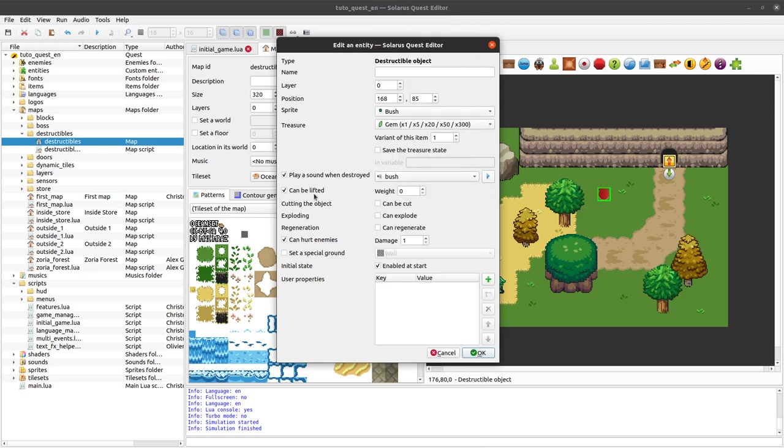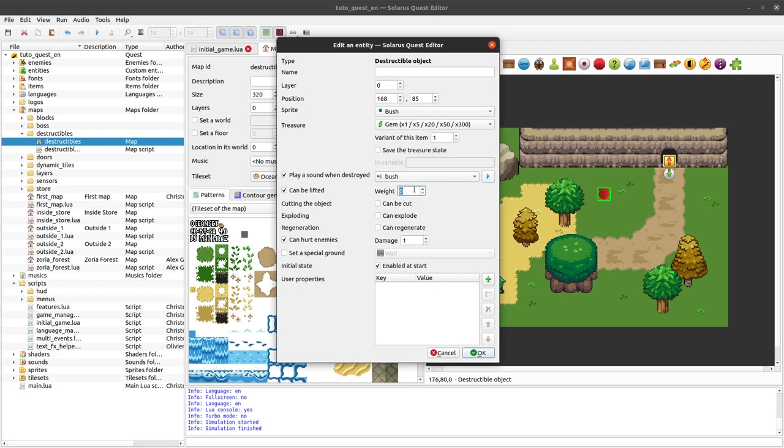You can specify if the bush can be lifted by the hero. And if yes, what is the minimum required lift ability level that the hero needs to have to be allowed to lift our bush.